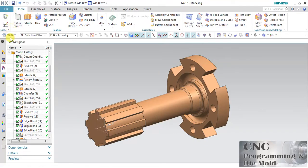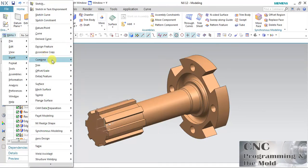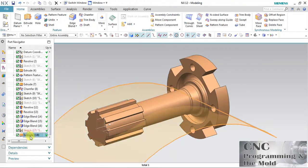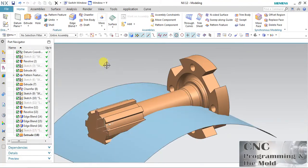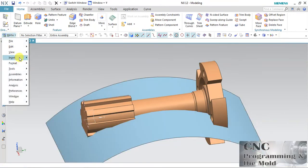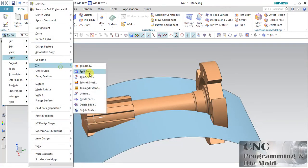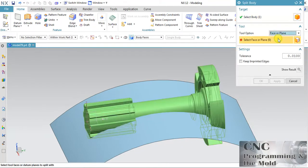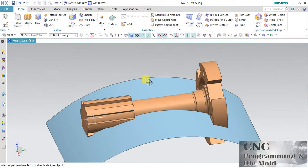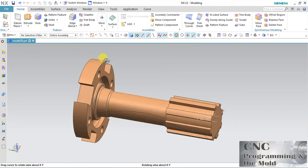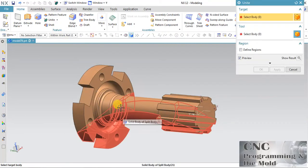Now I will show the surface. I want to split this body with respect to the surface. Select Split Body, select the body you want to split, change to Face, click the face, and click OK.